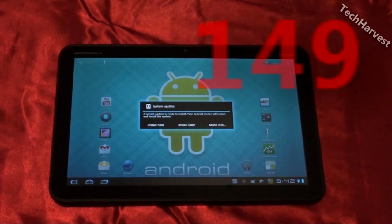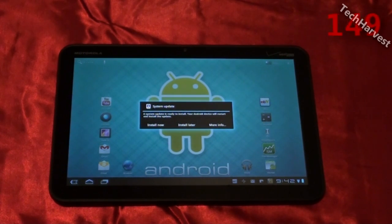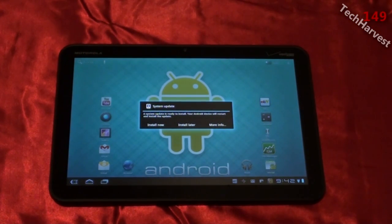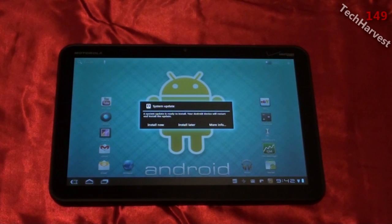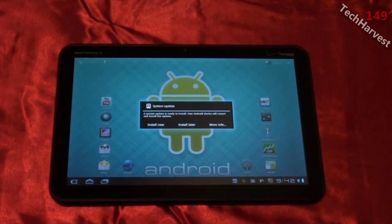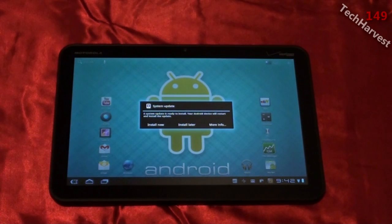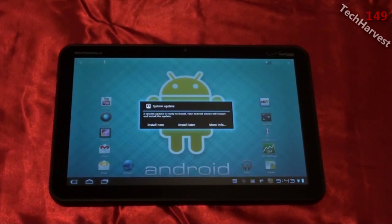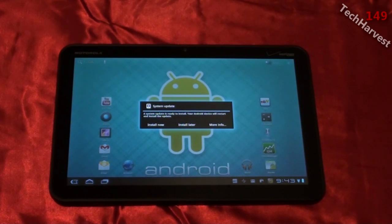This video is going to be about Android 3.1. It's a system update that just rolled through for my Motorola Xoom tablet, and there are a couple of upgrades to the OS that I'll show you. But right now I'm going to show you the actual process of the system update.